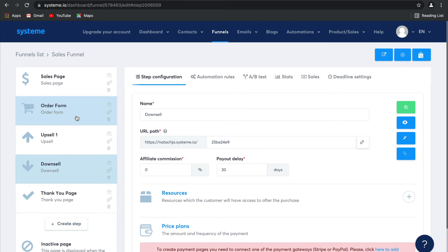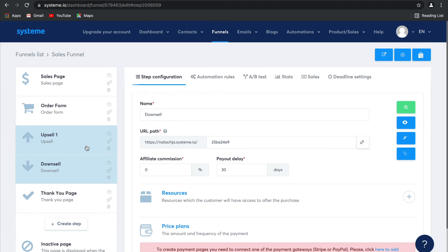Then as soon as they've finished that, they'll be given and presented with the first upsell, where you can offer them a higher ticket offer. Now, if for example that lead or customer says no to your upsell, they'll be presented with a downsell.